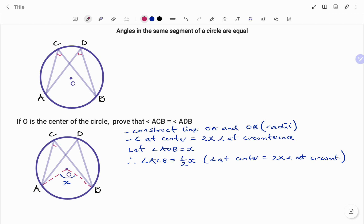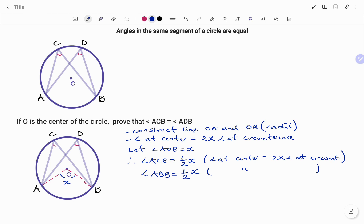Now if I put in line AD and line BD with the angle at D, I'm going to use the same rule. That states that angle ADB equals half the angle at the center — that is, half of angle AOB.